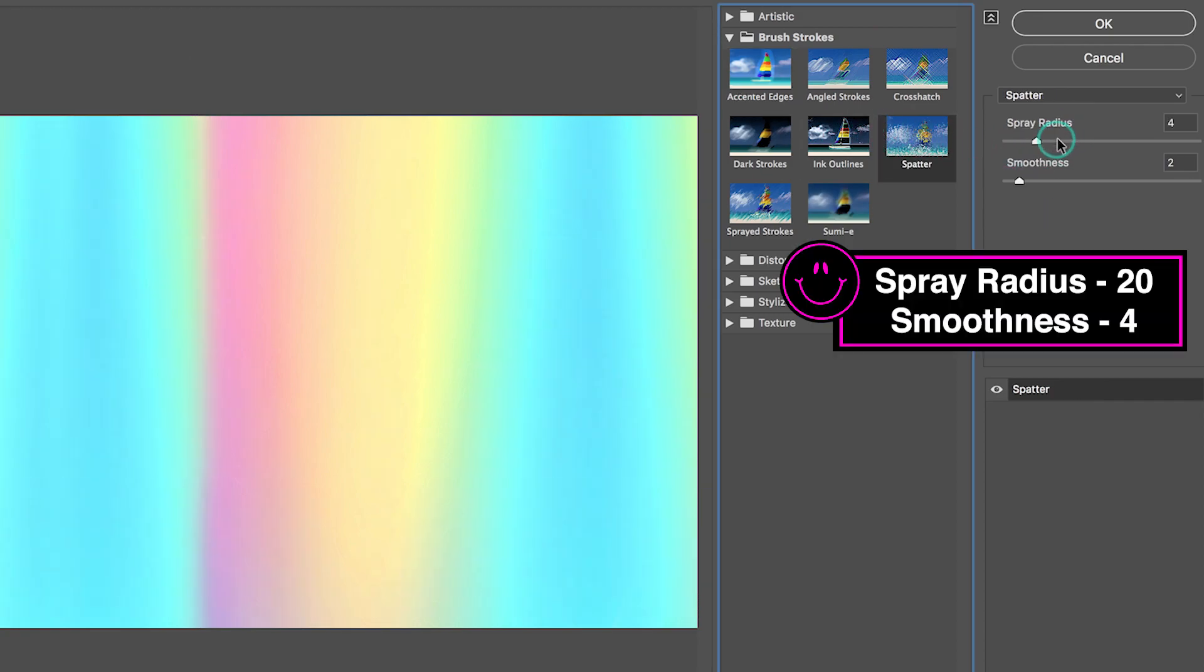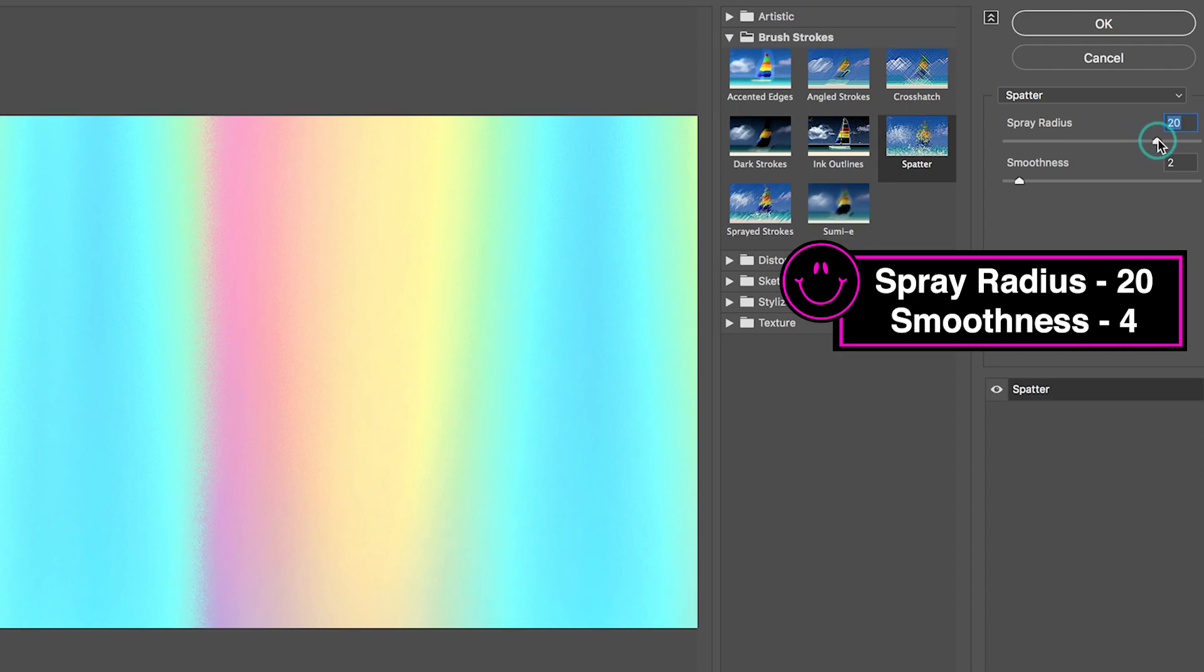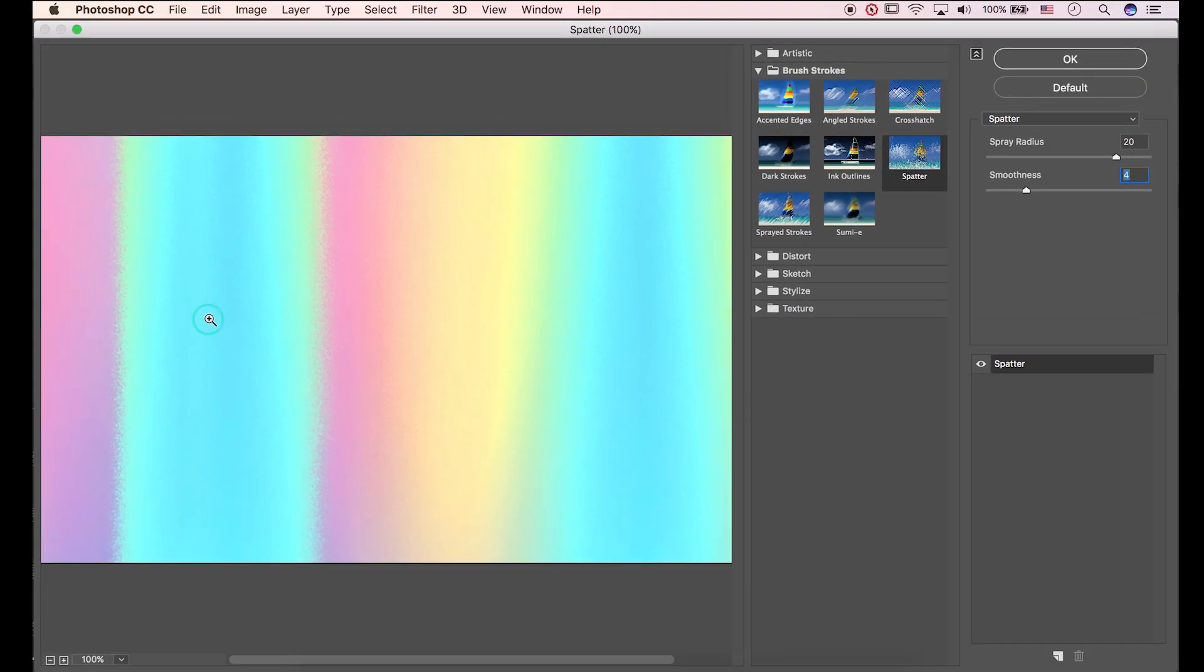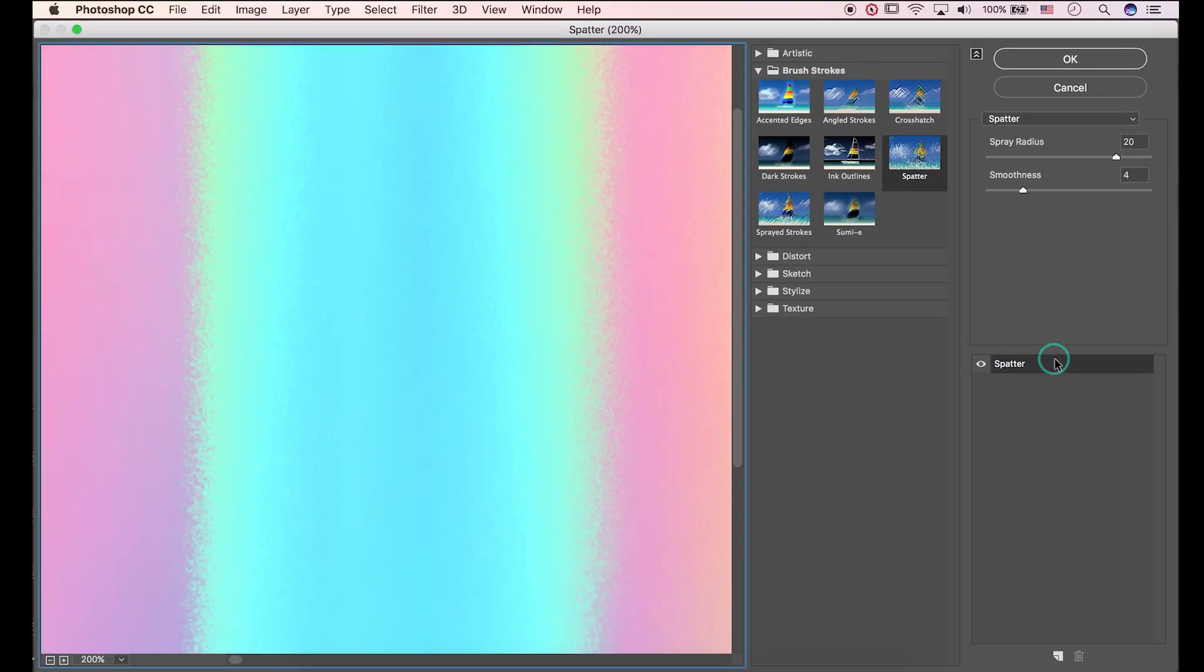The radius size is 20. I'll press 4 for smoothness. Here's the difference.